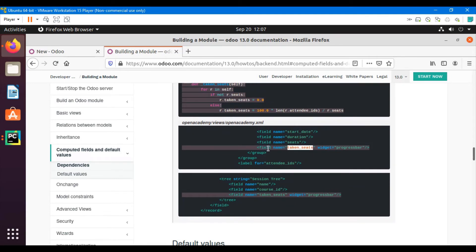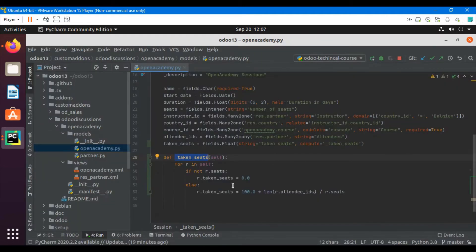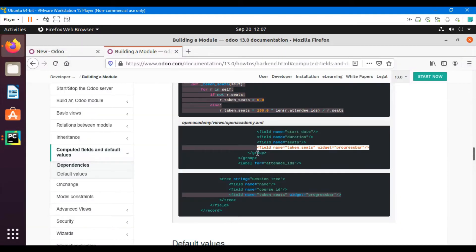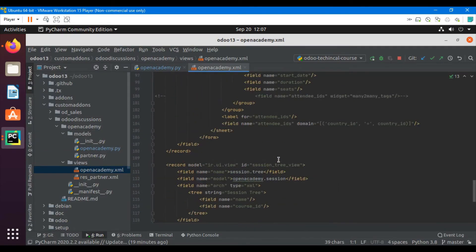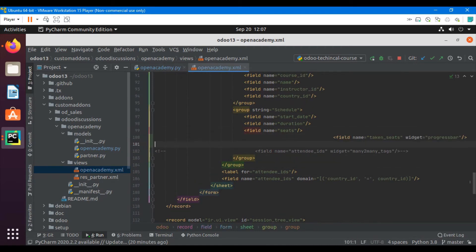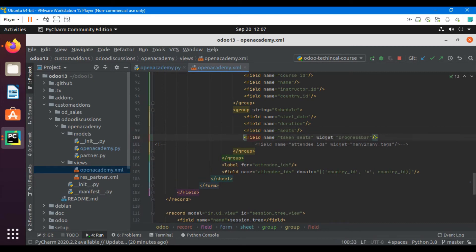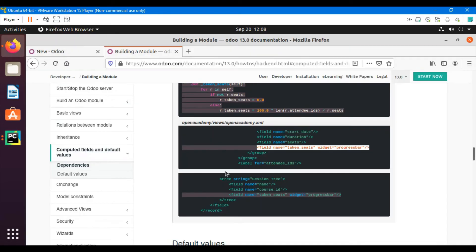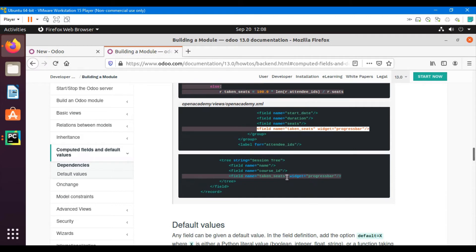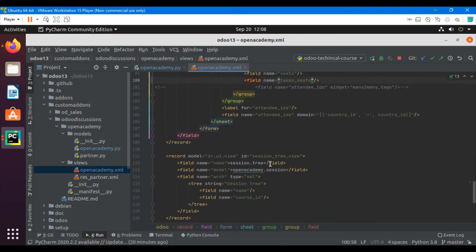Now we add the field to the views. Inside the openacademy view file, we add the field after the seats field on the form view. For the time being I will remove the widget to just show you the plain field first, then I will add the widget later. I will also insert it in the tree view to show it there as well.